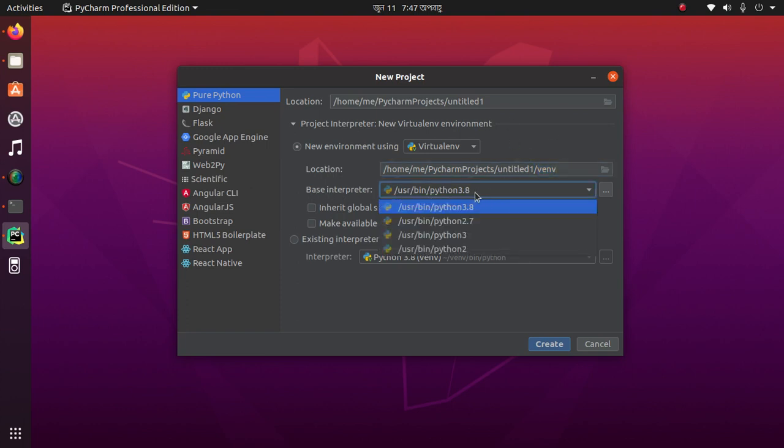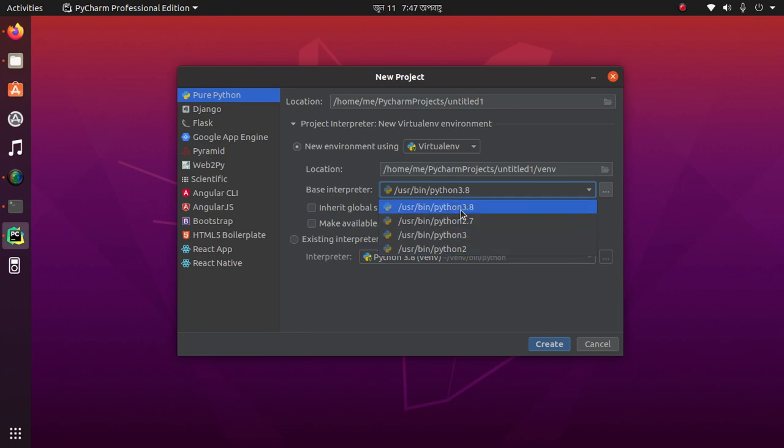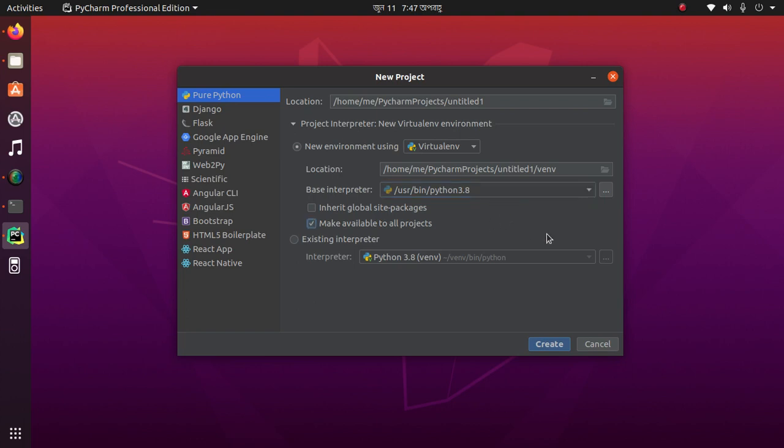Select the latest version like Python 3.8, or if you want to use an existing interpreter, then select existing interpreter, click here, and then create.